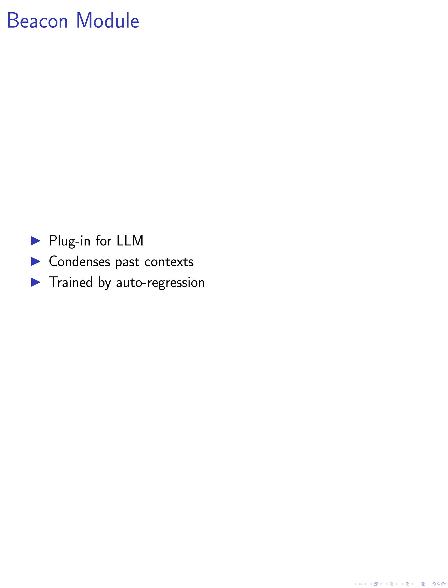In the third step, we introduce beacon as a plug-in module for the LLM. Beacon consists of parameters such as beacons embedding and layerwise linear projection matrices. Beacon is learned while the LLM's parameters are fixed and is only used to condense the raw activations for the past contexts. Beacon accounts for less than a third of the LLM's original size and is trained by auto-regression.